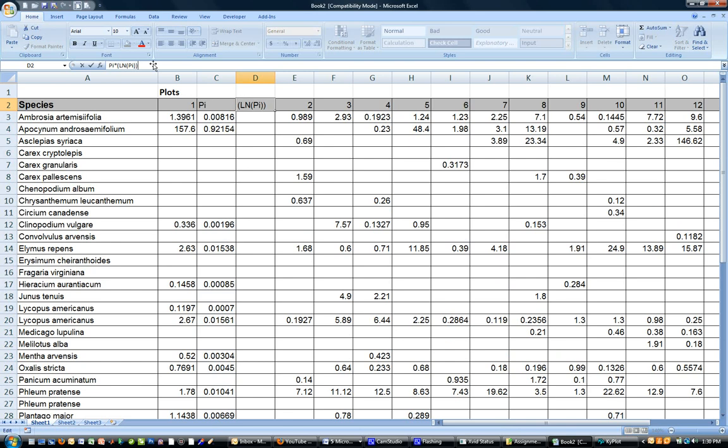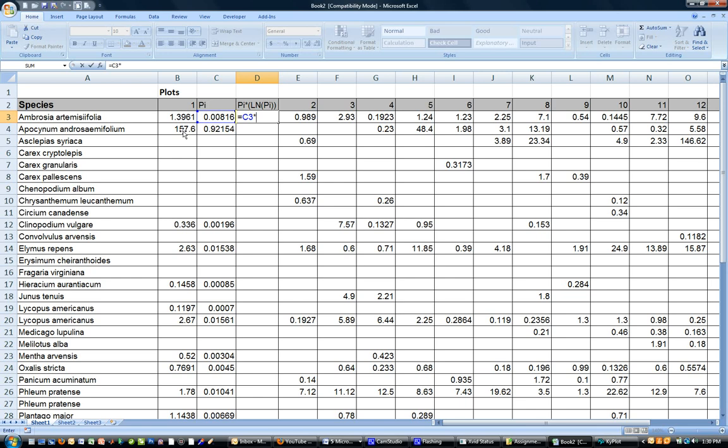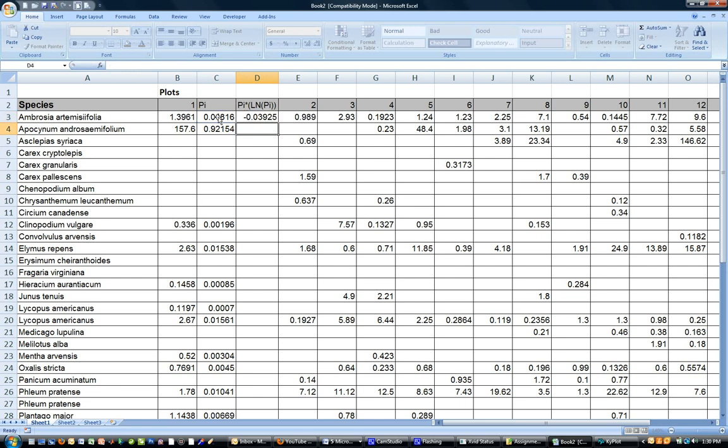So the asterisk there is the multiplication symbol in Excel. So I'm going to type that equals pi of this value times open bracket LN which is the natural logarithm, you can even see that Excel tells you what it is if you type in the correct function, open the bracket, I want the LN of the proportion, close the bracket, close it again and enter.